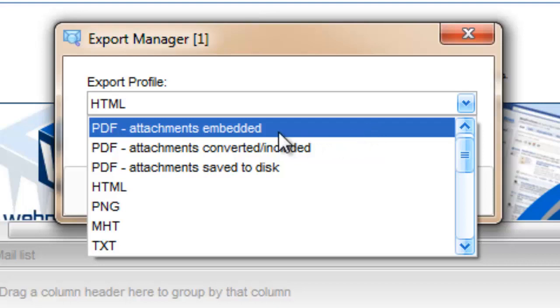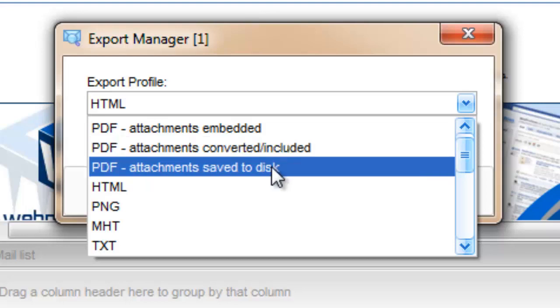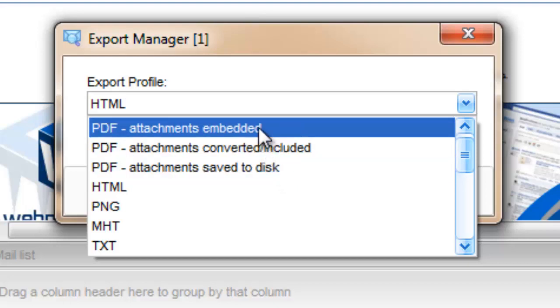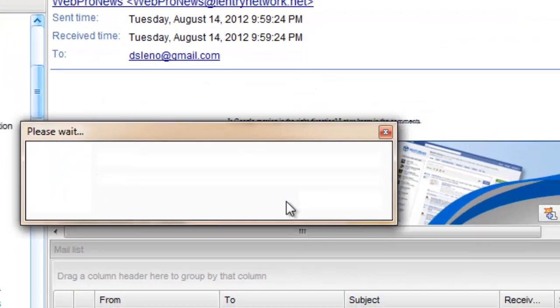The options that we have are to be able to export the email message with attachments embedded within the PDF file as separate files. Or we can convert the attachments and include them as part of the PDF image. Or we can extract the attachments and save them to disk. Today I'm going to select attachments embedded. And then all I do is click the Start button.